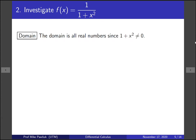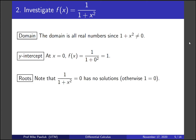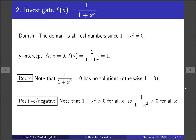Here's our function, and we're first going to look at the domain. Since the denominator 1 plus x squared is never zero, the domain is all real numbers. For the y-intercept, we plug in x equals 0 and get 1, so it crosses the y-axis at y equals 1. The function has no roots: setting it equal to zero and cross-multiplying gives 1 equals 0, which is nonsense. Since the denominator is always positive, the function is always positive.